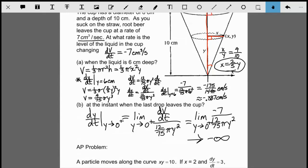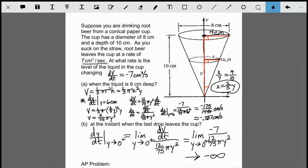As for the difficulty of related rates questions: they can range from very simple problems to as complicated as this one. A question like this conical cup problem would be more like an AP free response question — intended to take about 15 minutes. Simpler ones could take a minute. This topic tends to be something people find really difficult at first, but the more of these you do, the more comfortable you'll feel following the general strategy.